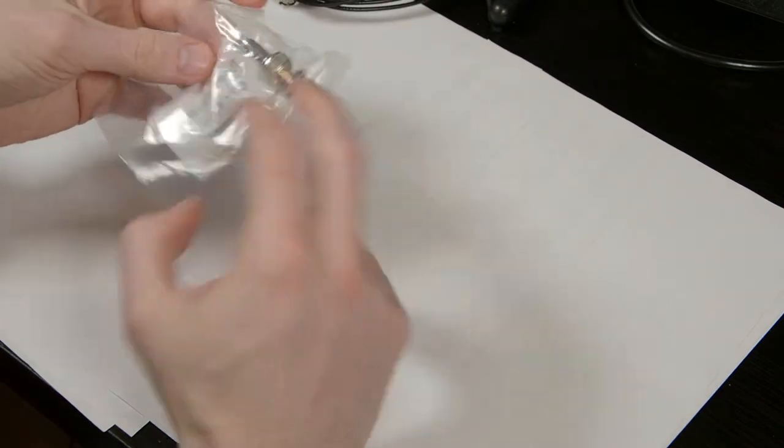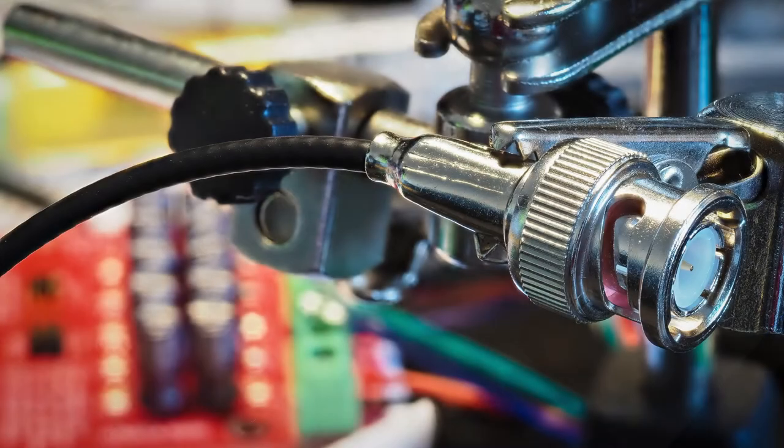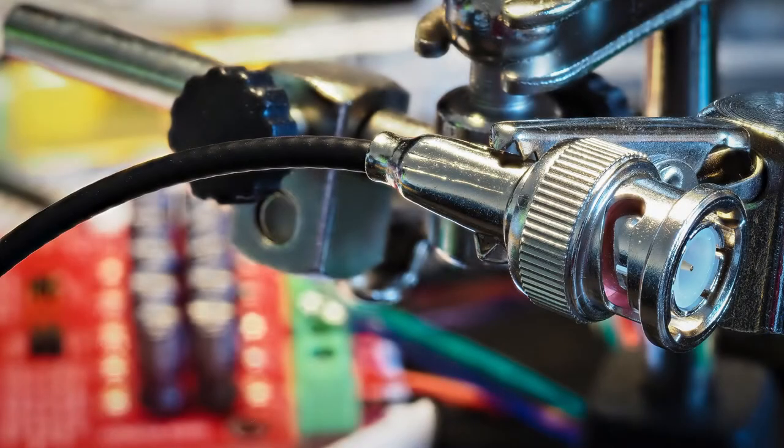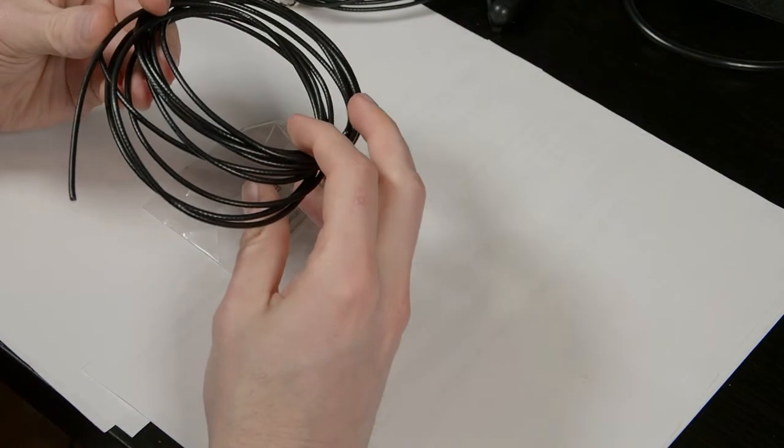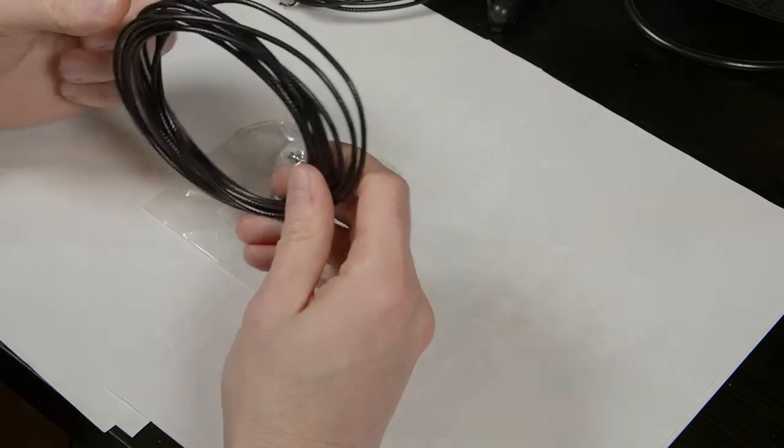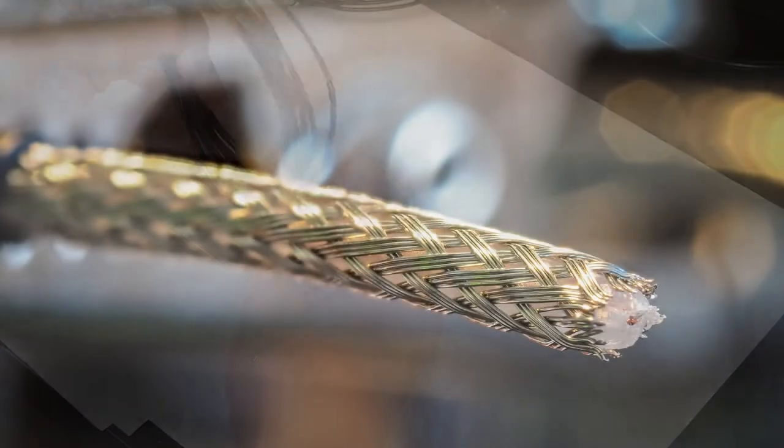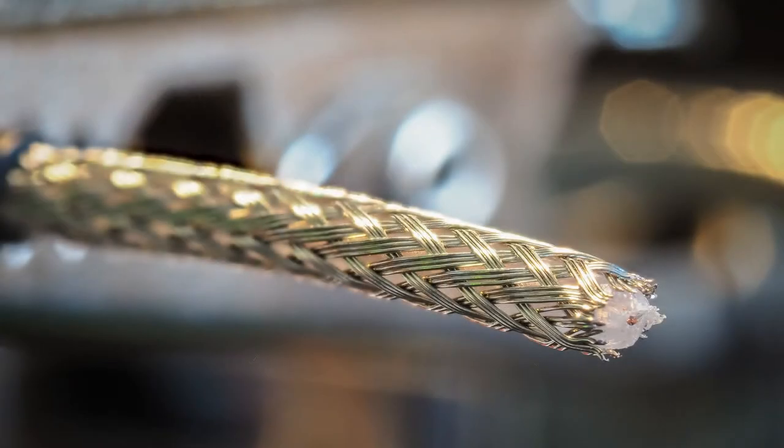So what do you need to build these probes? Just a BNC connector, coaxial cable. I would recommend the RG174 because it's thin and flexible.